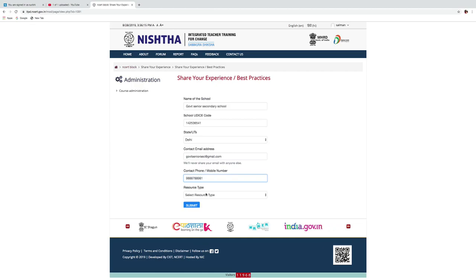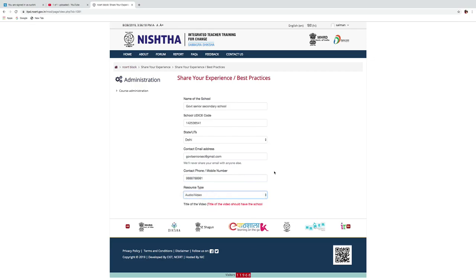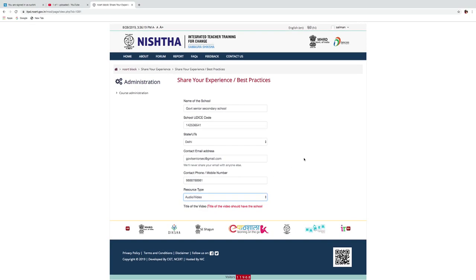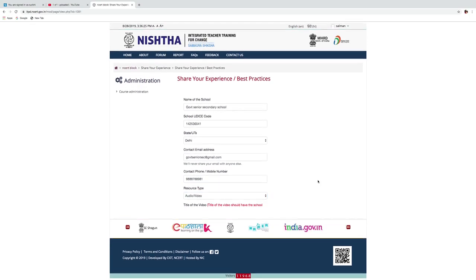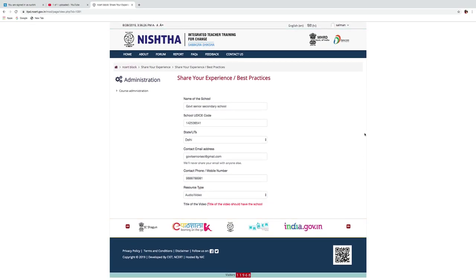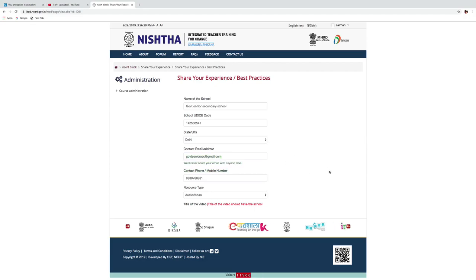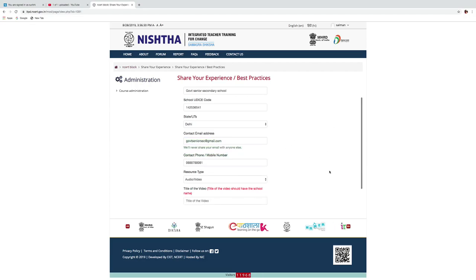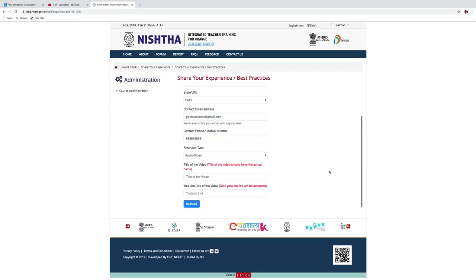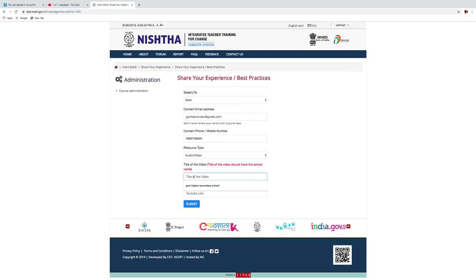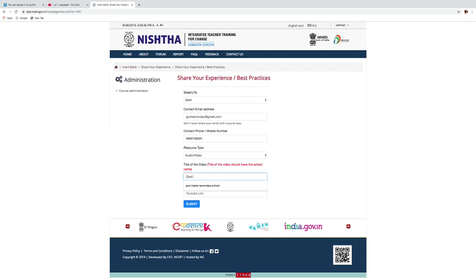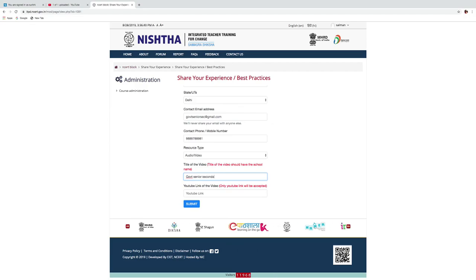Select resource type, audio or video. Then write down title of the video. Your title of the video should have the school name. So write down your school name.